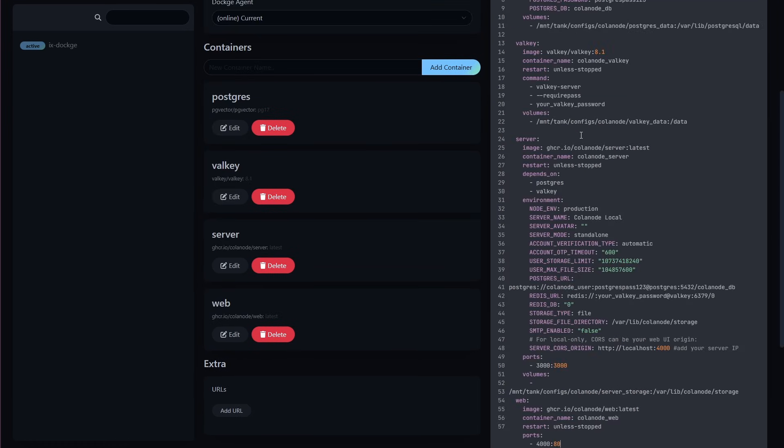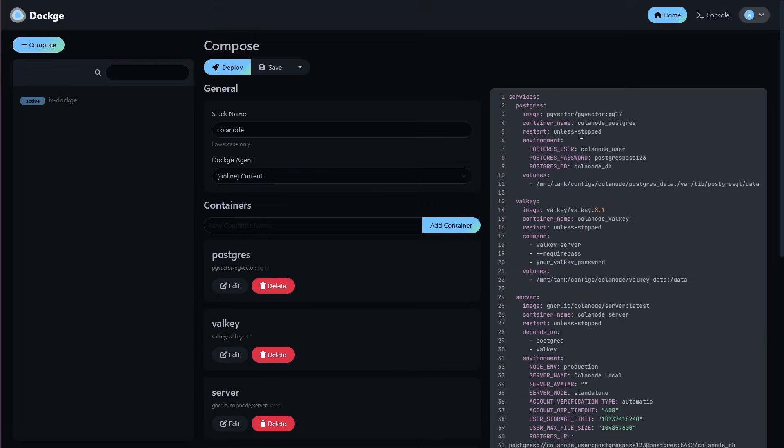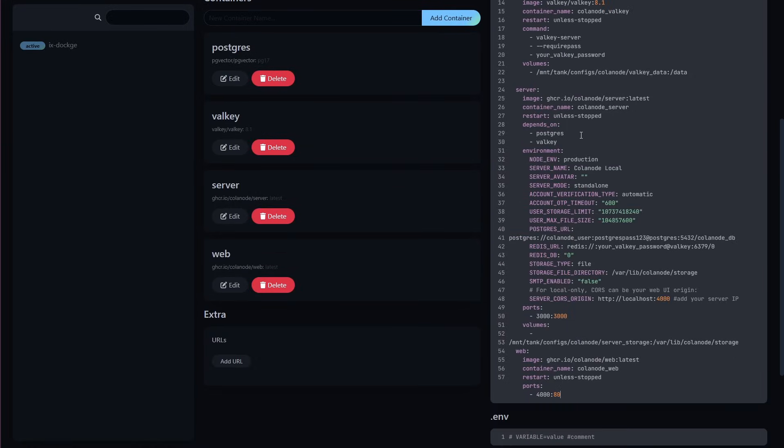Before we deploy Calinode, let's quickly cover what each service does. Postgres is the database that stores the text and structured data. Valkey handles in-memory caching like RAM. Server is the backend and logic of Calinode. And Web is the frontend you'll access in your browser.